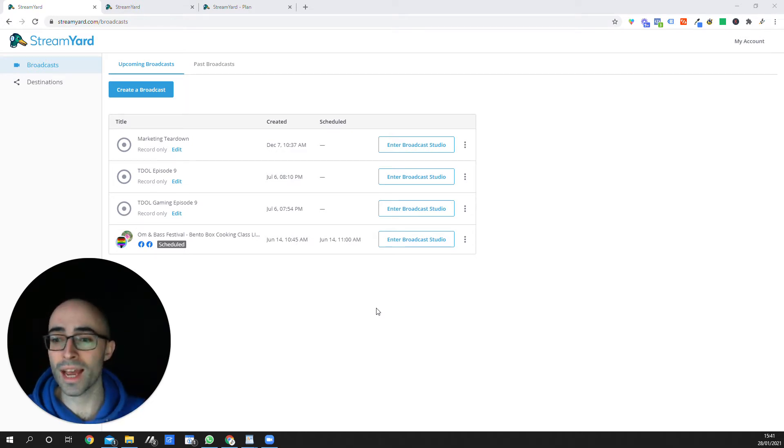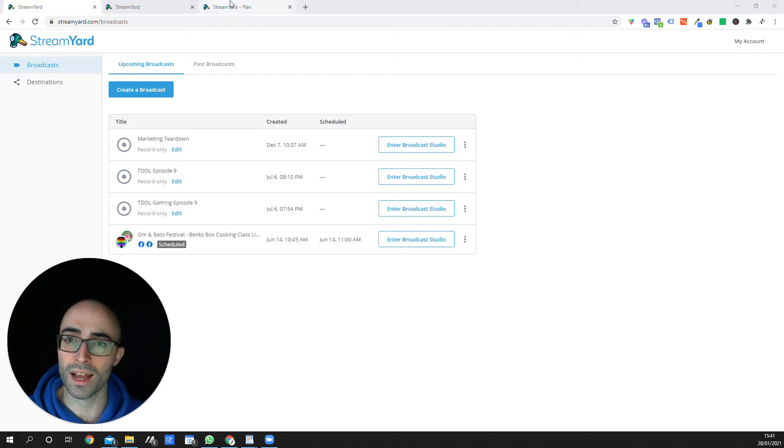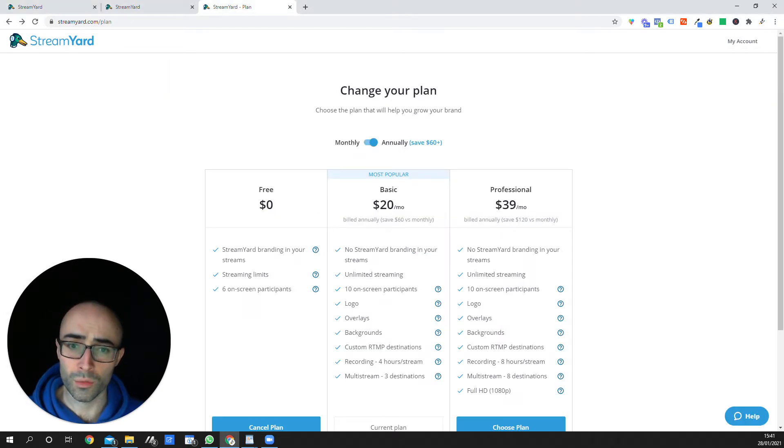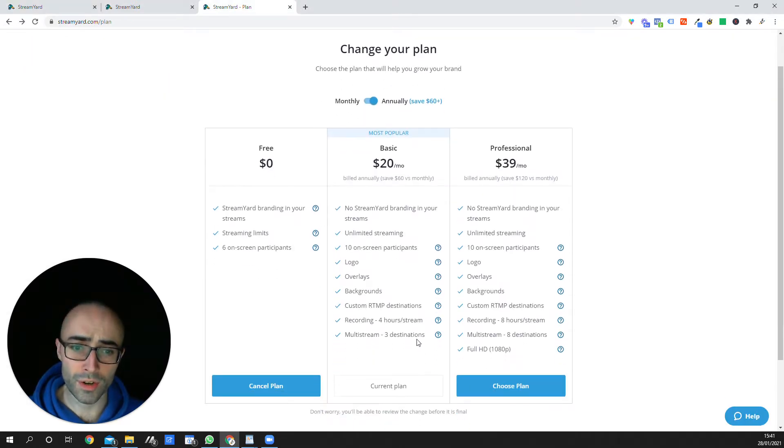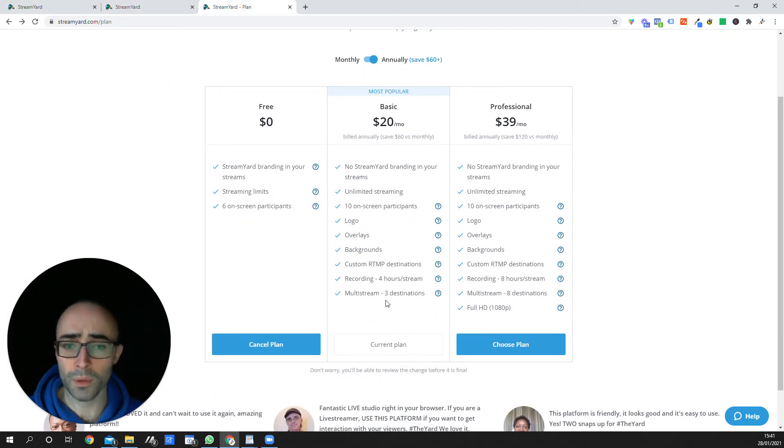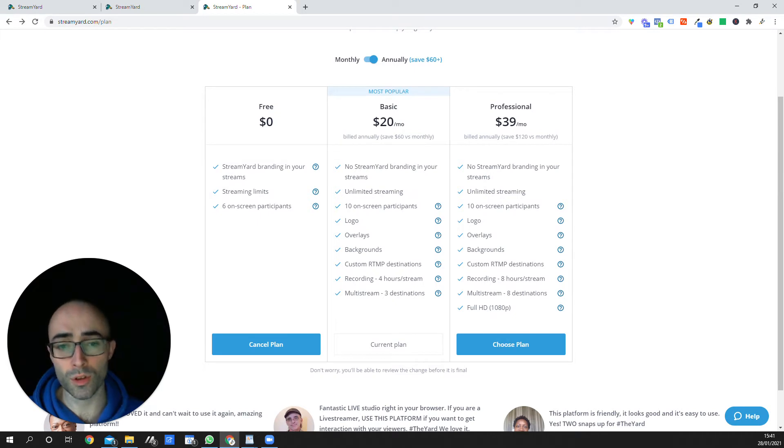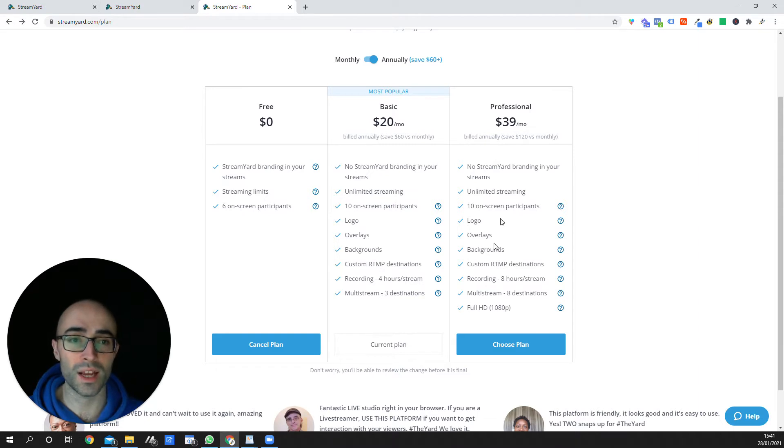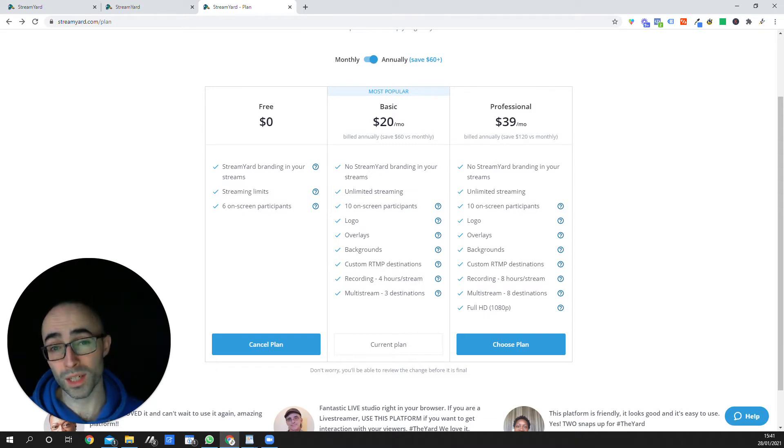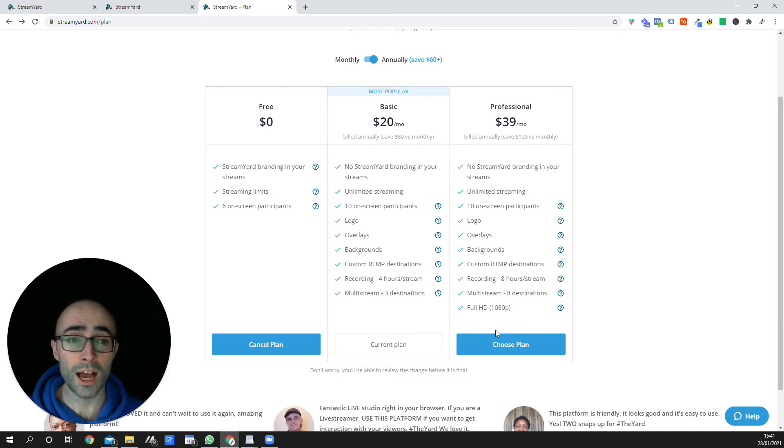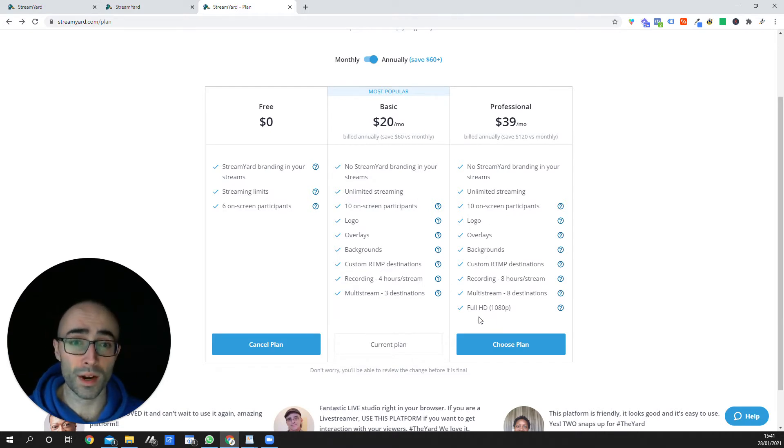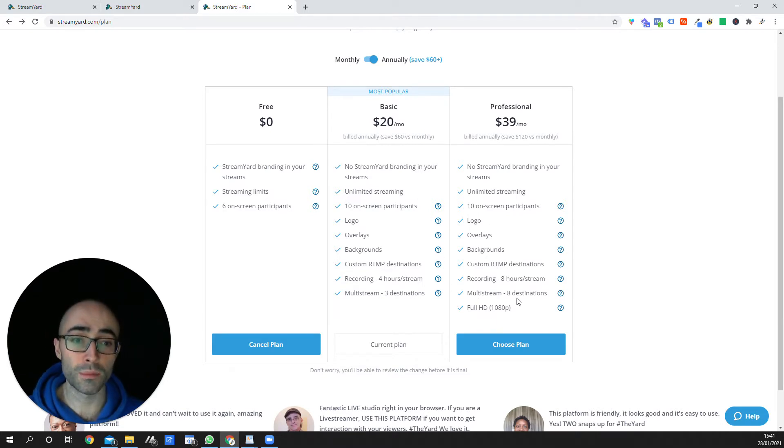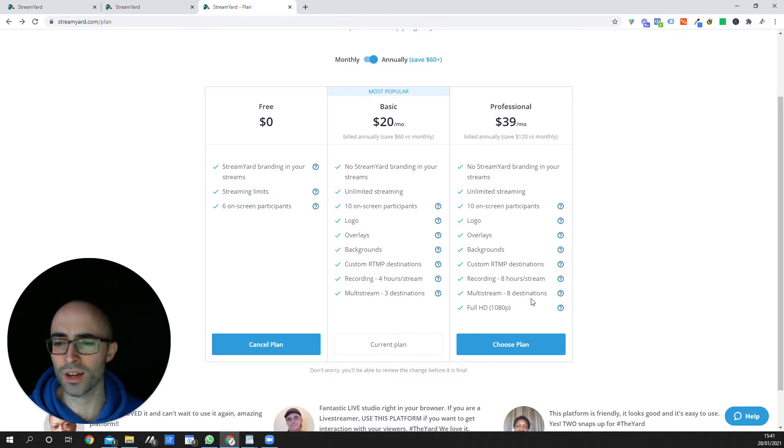So I'll just show you now. Yeah, I'm on the basic one. So you can multi-stream to three destinations, which basically means you can go live to three of these places at the same time. If you pay for the professional one, which isn't that much, it's $39. In comparison, it's obviously double the price, but you can stream to eight destinations at a time.